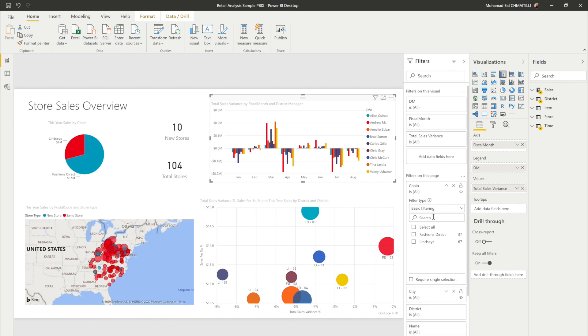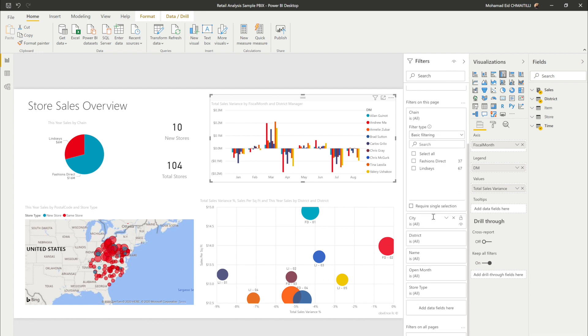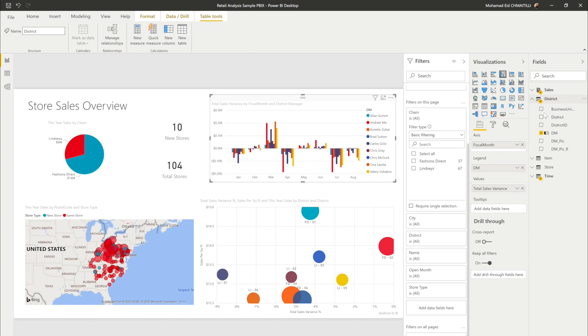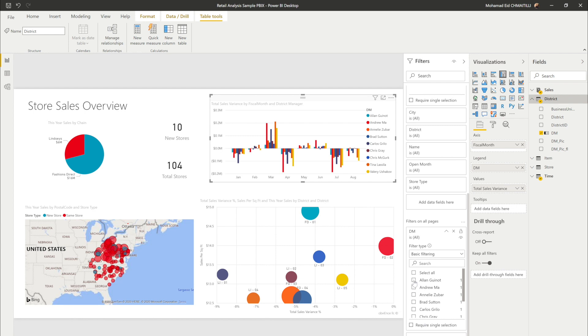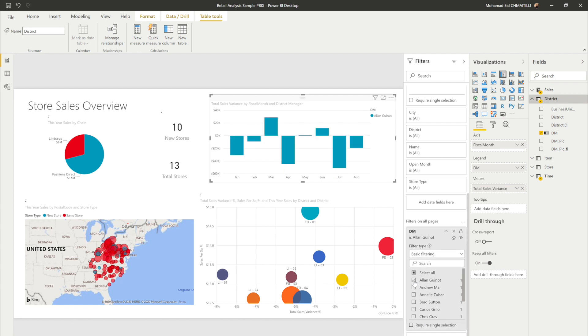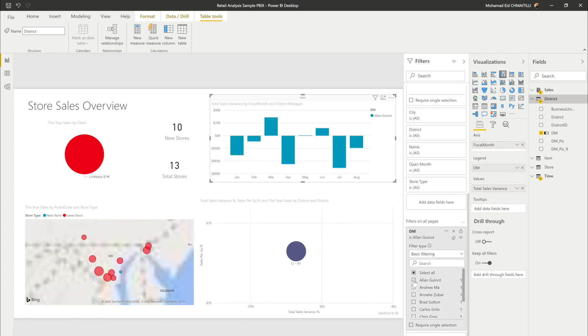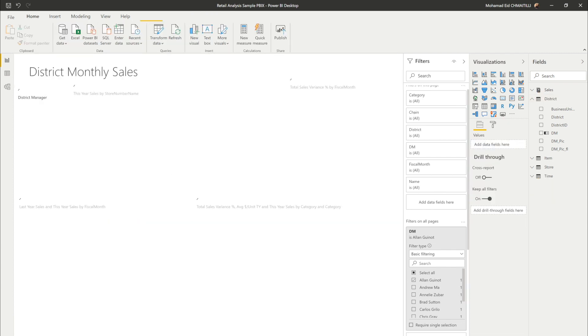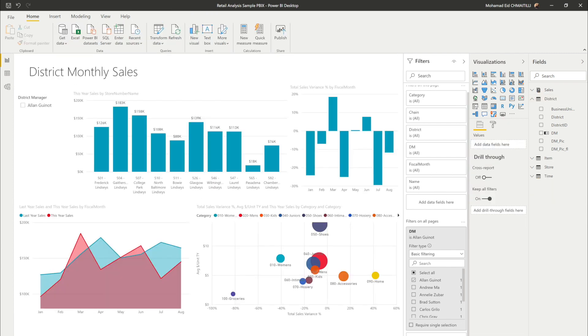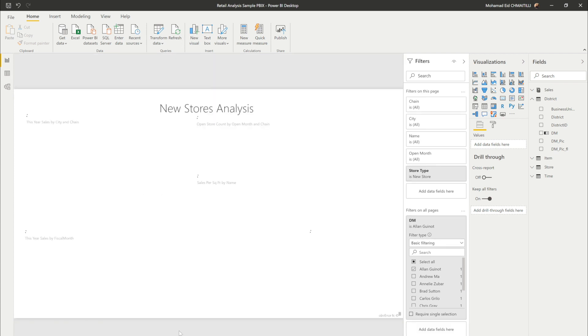So you can see this filter is very very powerful. At the same time you can add filters to all the pages. So say for example in this district DM I want to filter on all the pages only for this guy and it immediately filters everything on this.